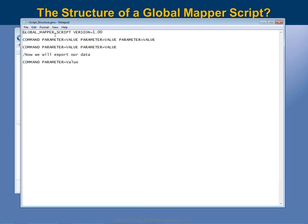In this hypothetical script, the first line says 'Global Mapper Script Version 1.0' — that's been the standard header for many years. Thereafter you apply whatever commands and parameters are appropriate. I've put 'command, parameter equals value, parameter equals value' to show you the structure. In this case, the command might be 'import', with one parameter defining what file you're importing, a second defining what type of data it is, and a third applying configuration to that data as it's imported.